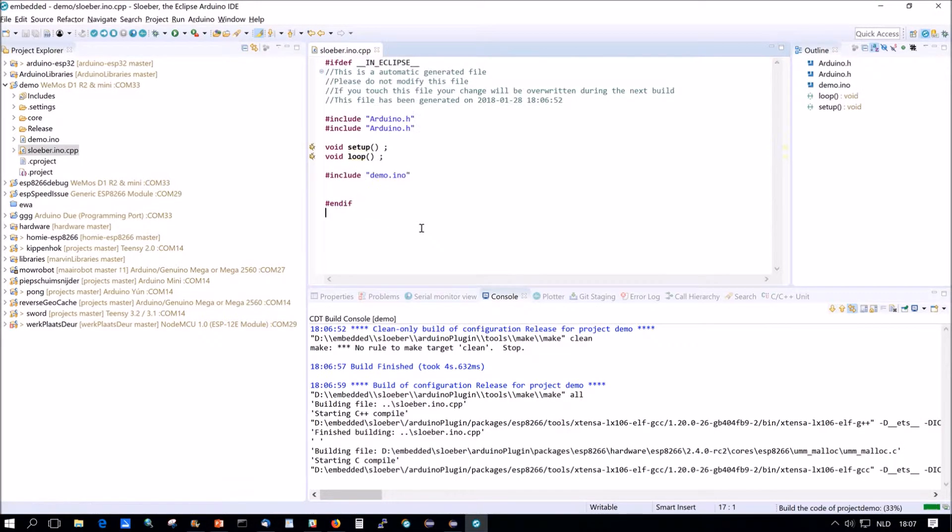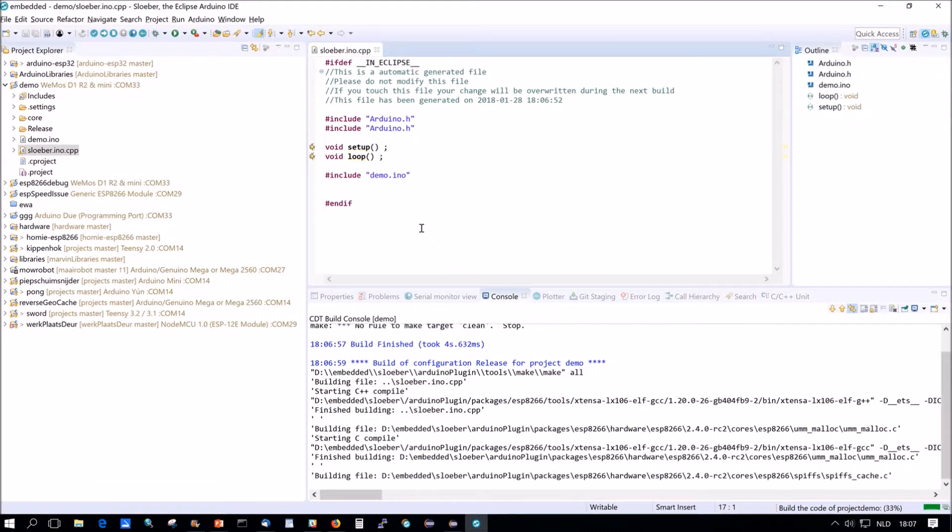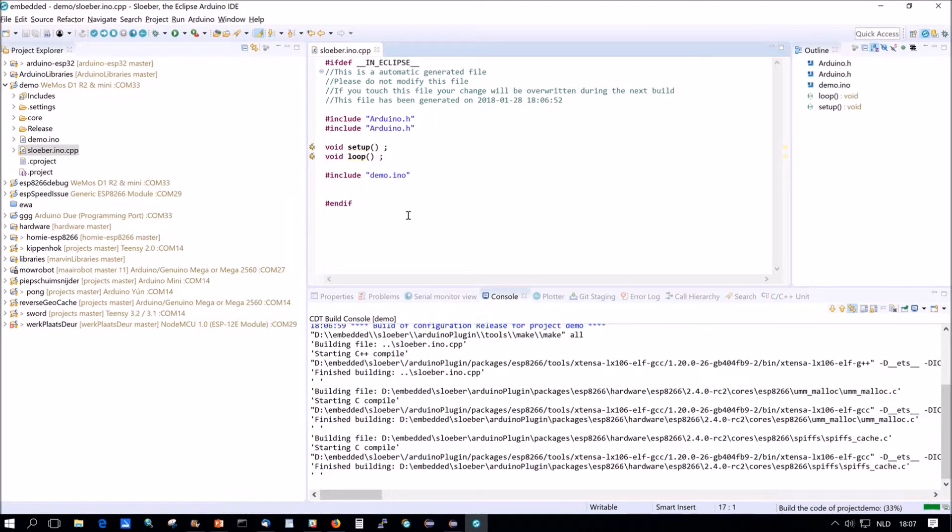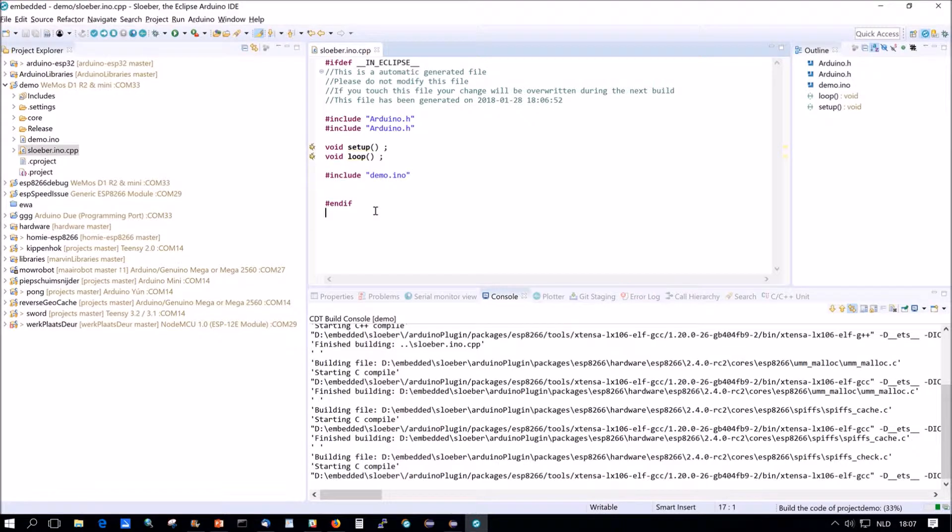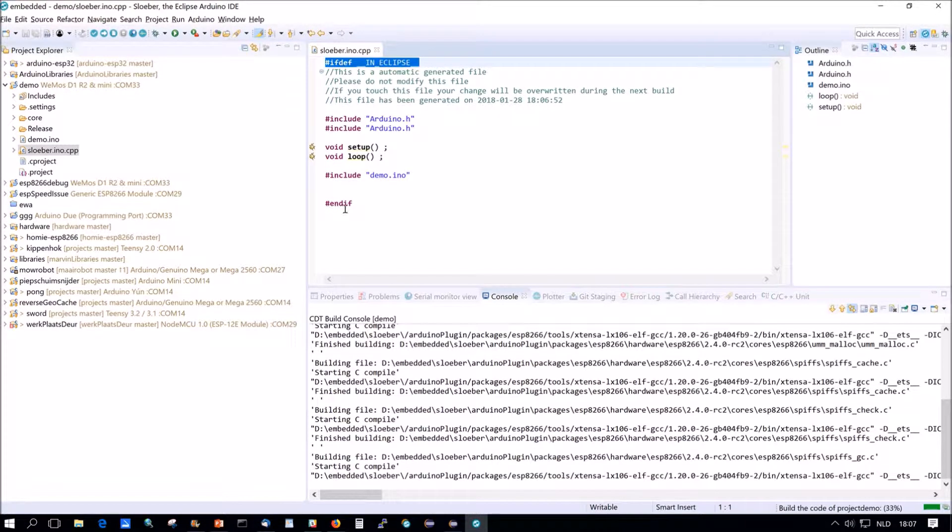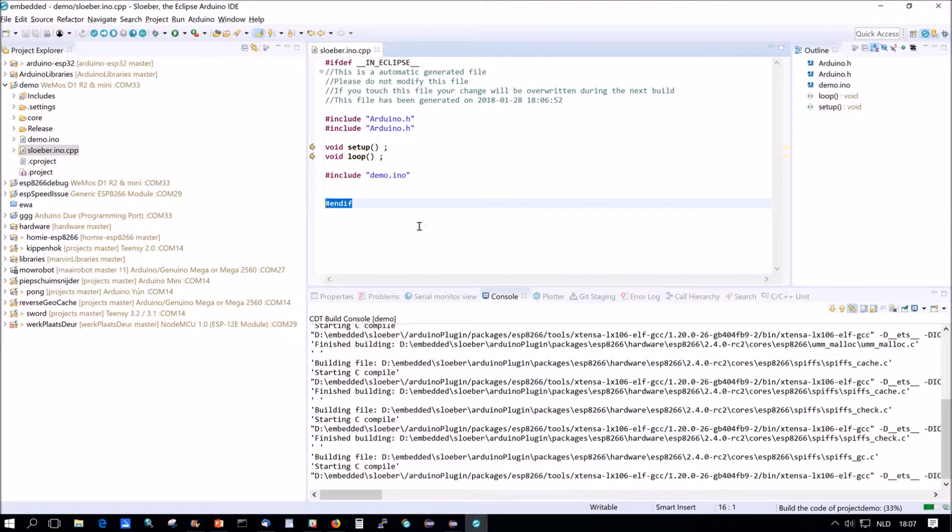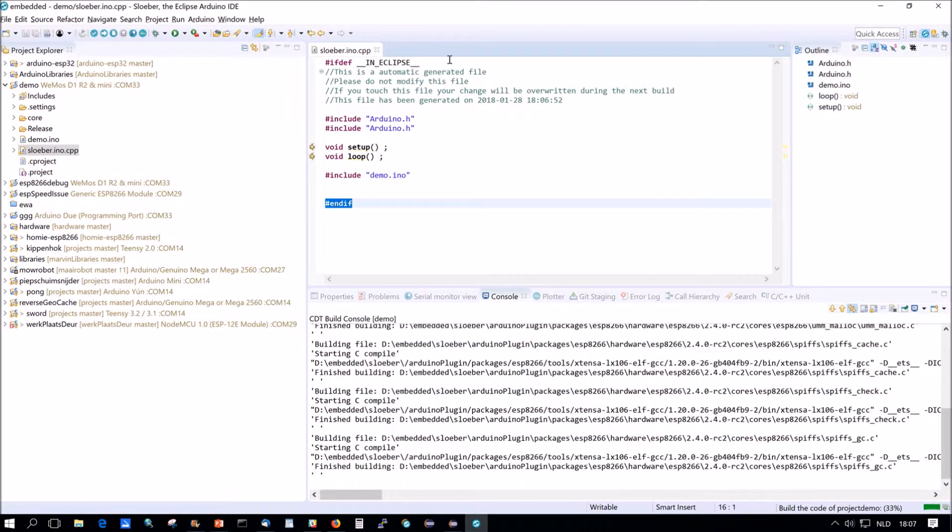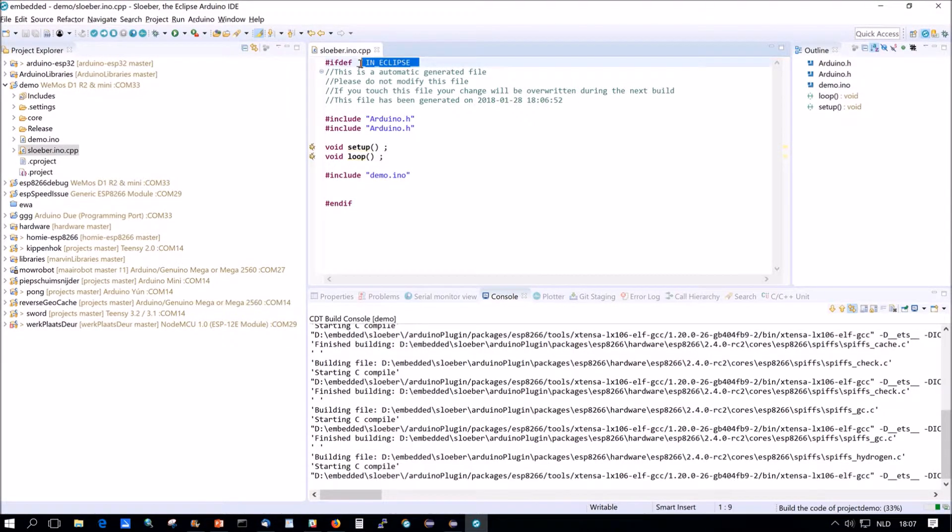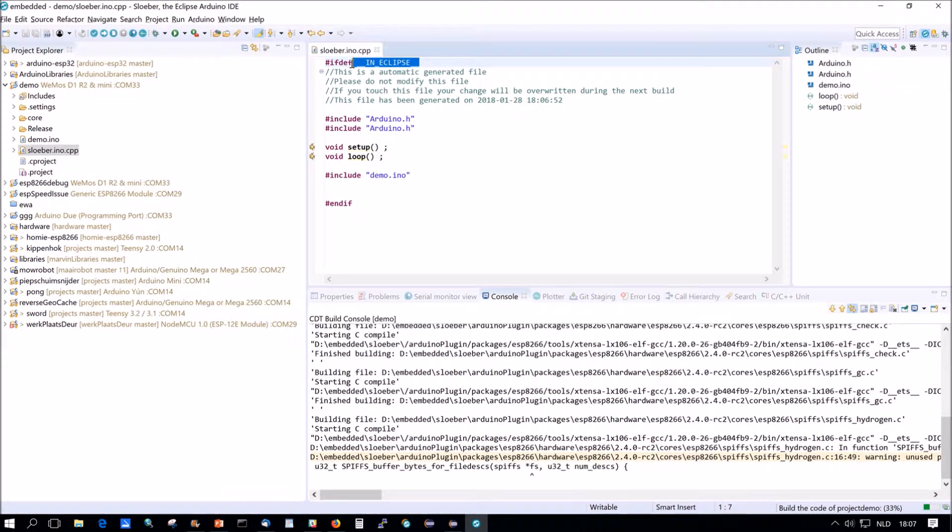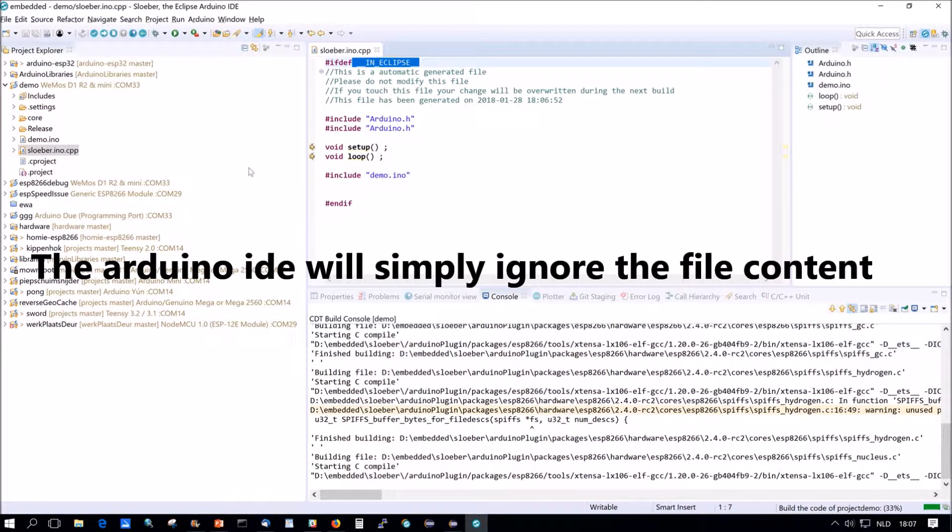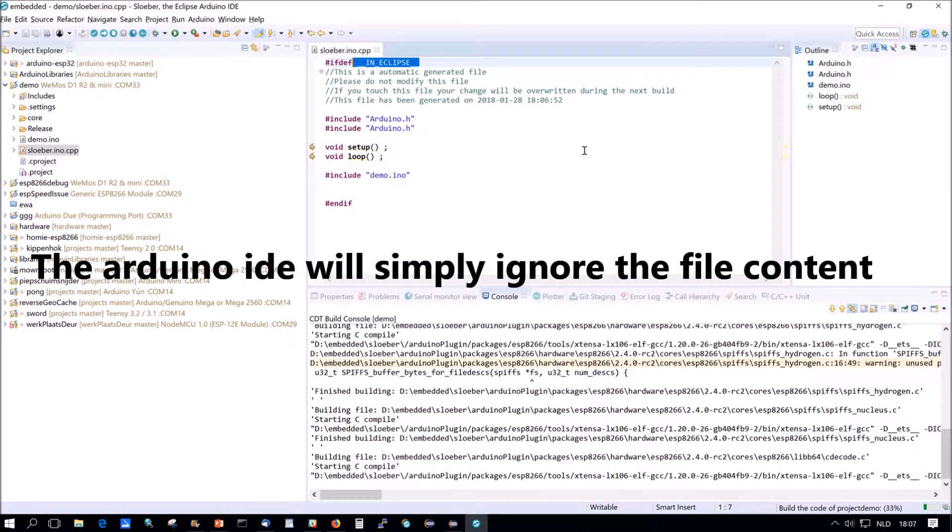So what's so special about this file? The first thing is here if dev in Eclipse and endif. So basically this file is only taken into account if you are in Eclipse which is you're in Sluber. Sluber defines this one. The Arduino IDE will simply plainly ignore this file which makes for good compatibility between the two.